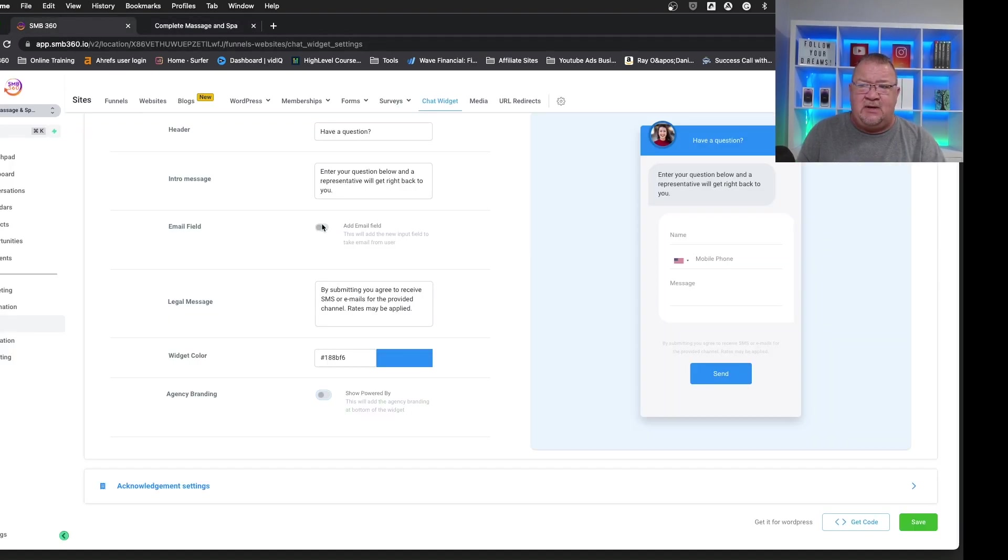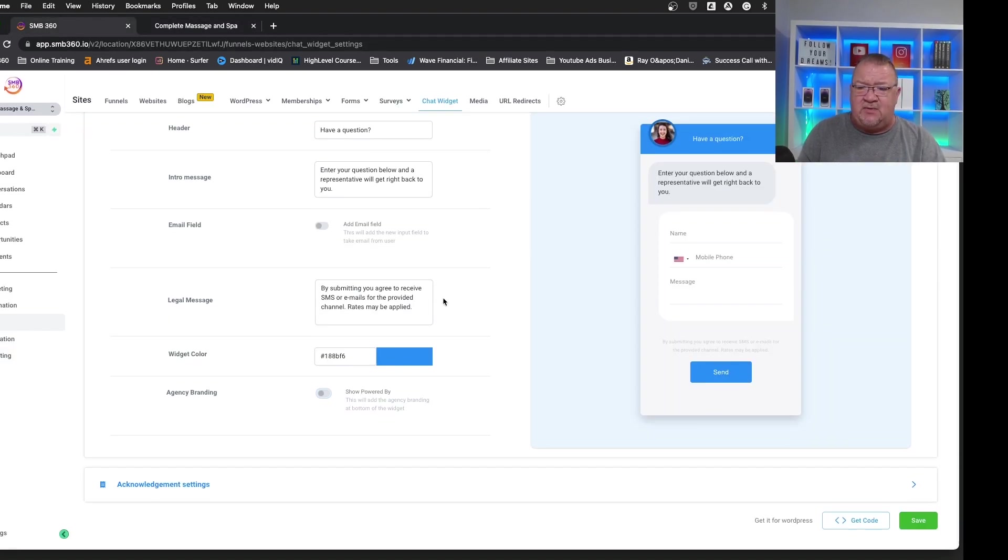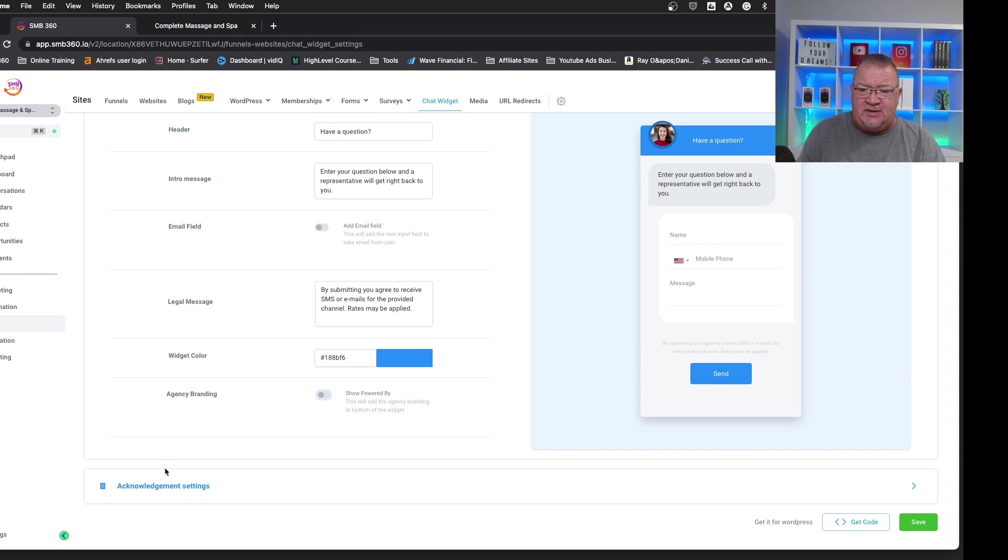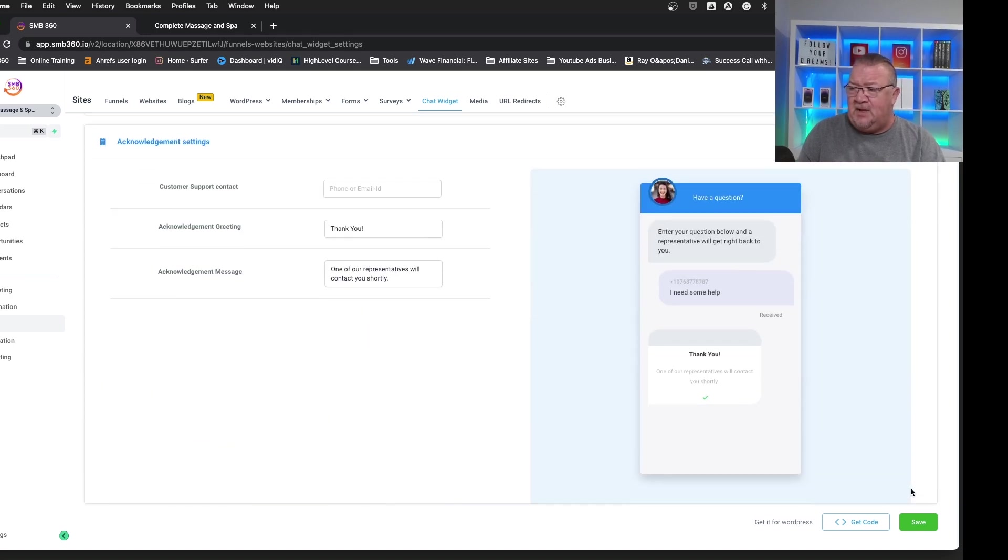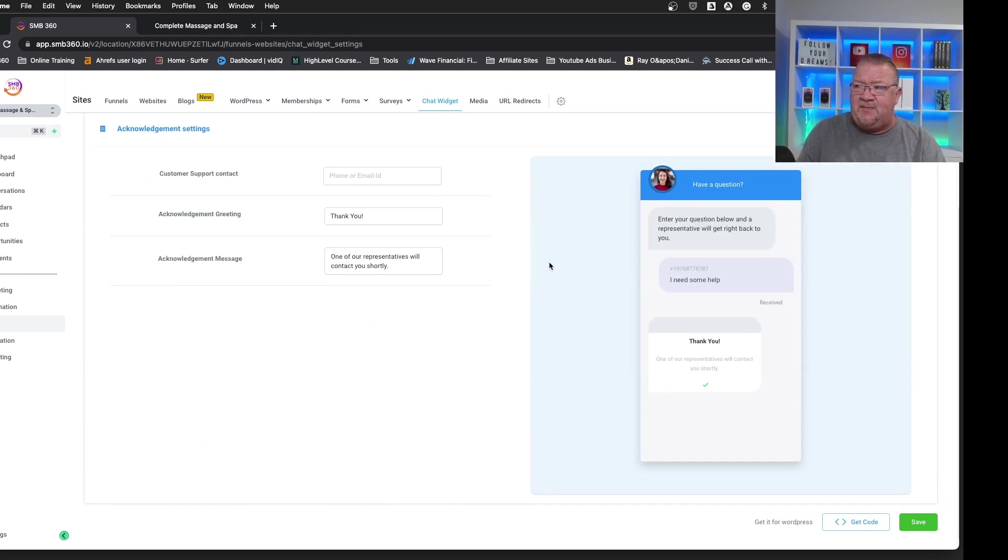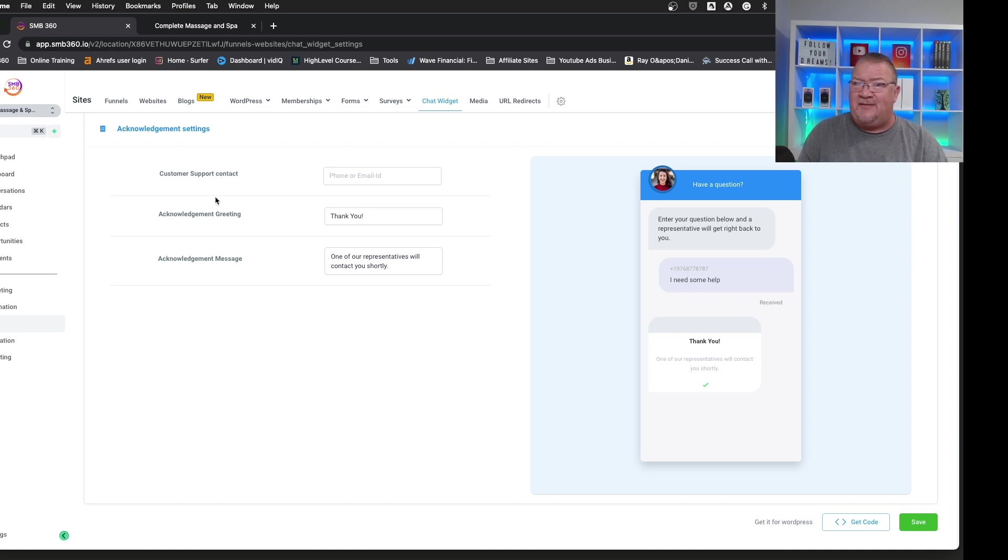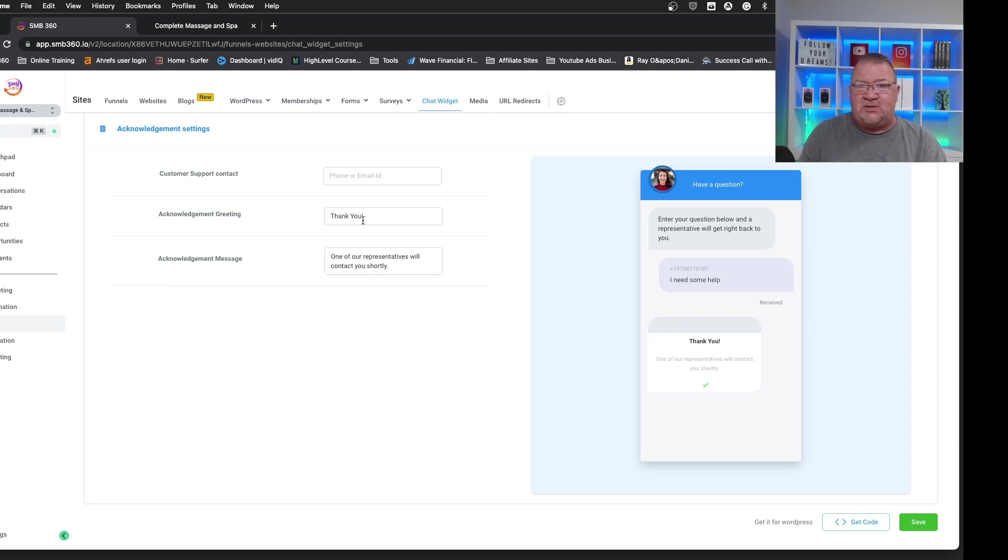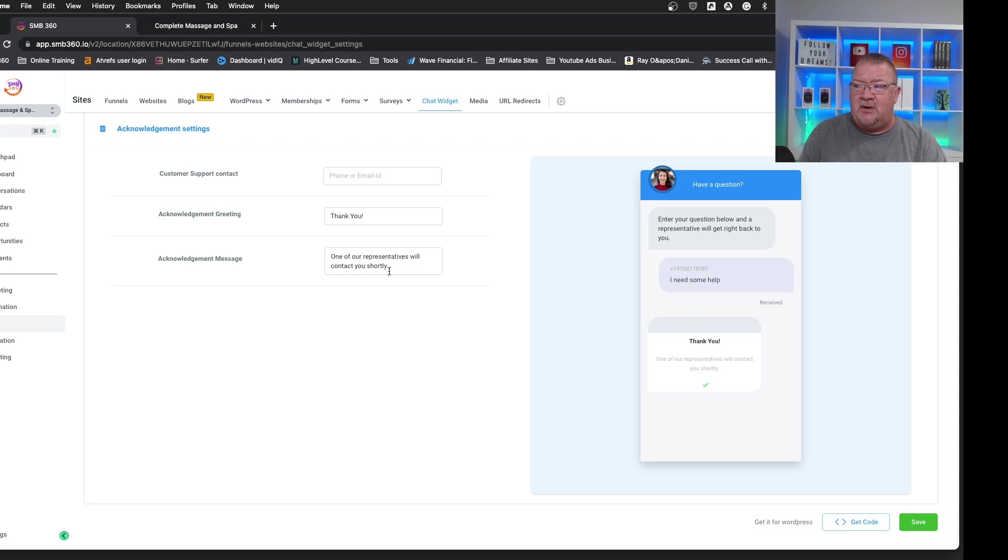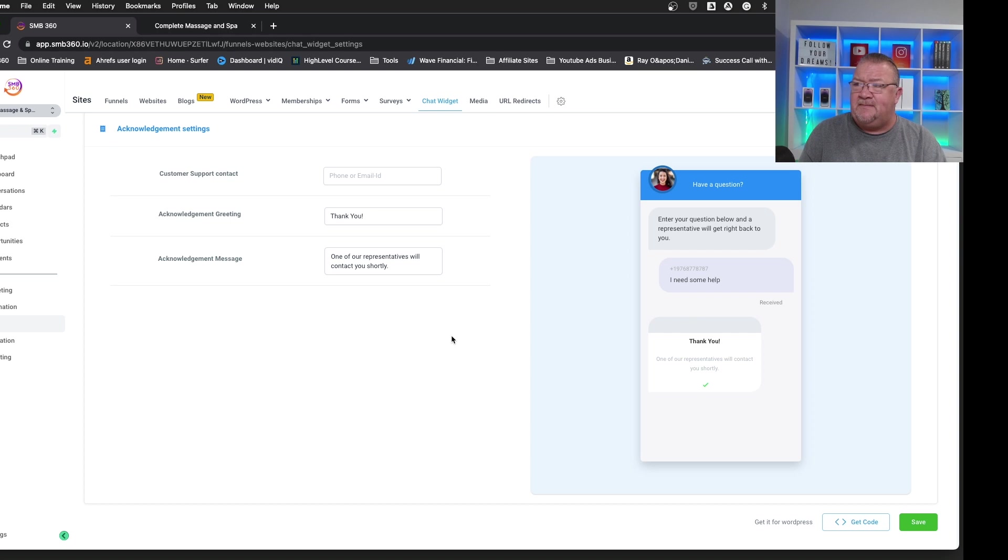So here in the chat widget, we're going to go down under the acknowledgement settings. And we're going to open this up and we see this is where you can provide the thank you. You can provide a customer support contact, an email address, or maybe a phone number that they can call for support if that's what you're looking to use this for. The greeting, you could say thank you. You can get more descriptive if you want to, customize that, and then the acknowledgement message. So this is really what you're going to get and how you can customize the website chat widget.